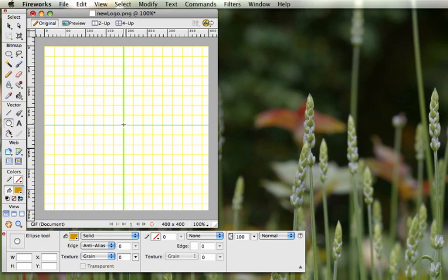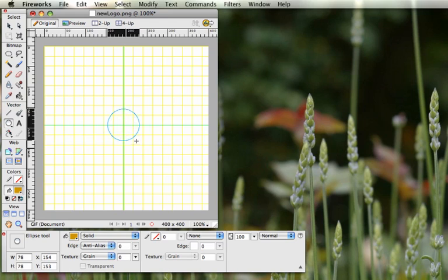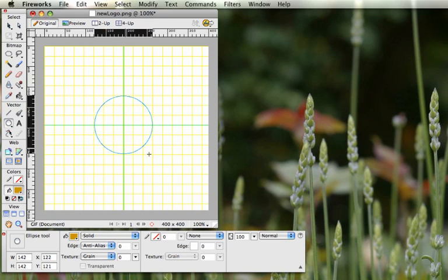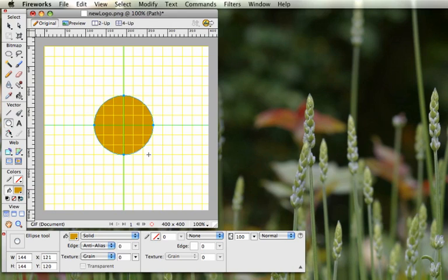Draw a circle from the center out. You'll need to hold down two buttons — Shift and Alt (or Option on a Mac) — then click and drag three lines distance from the middle. That gives us the exterior of the logo.